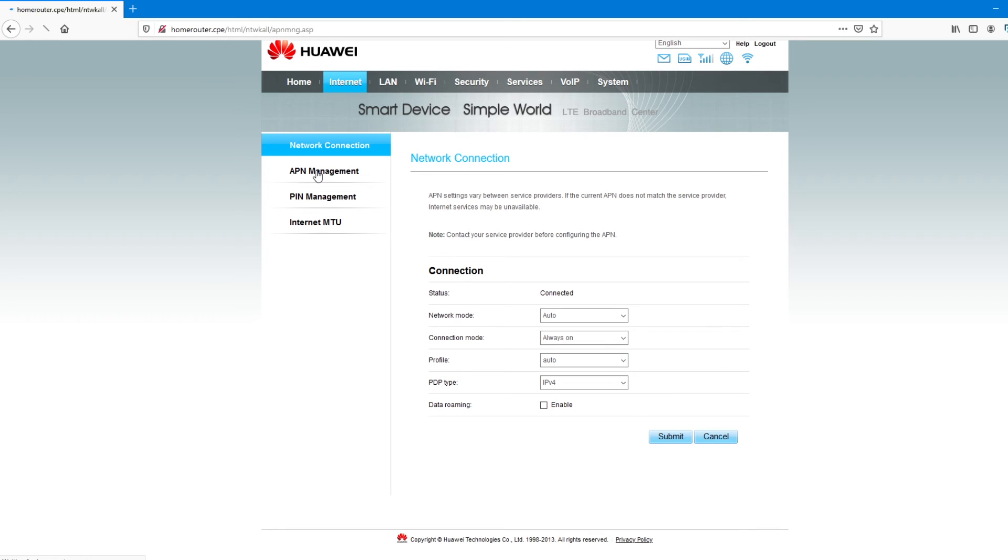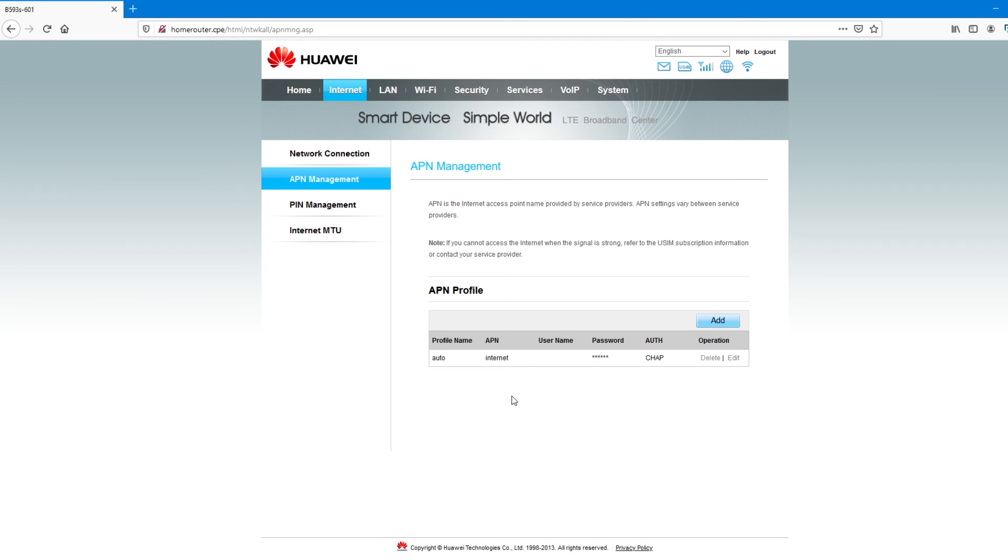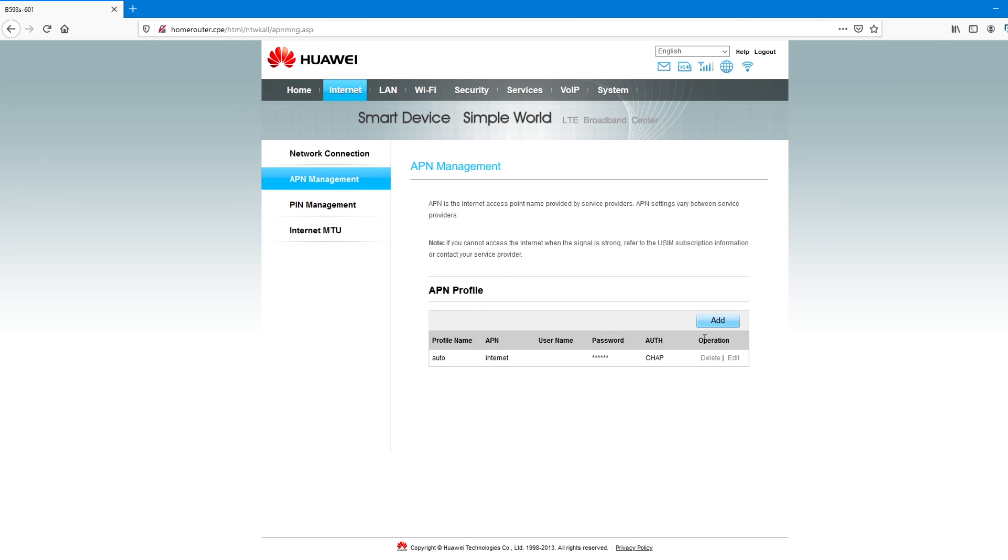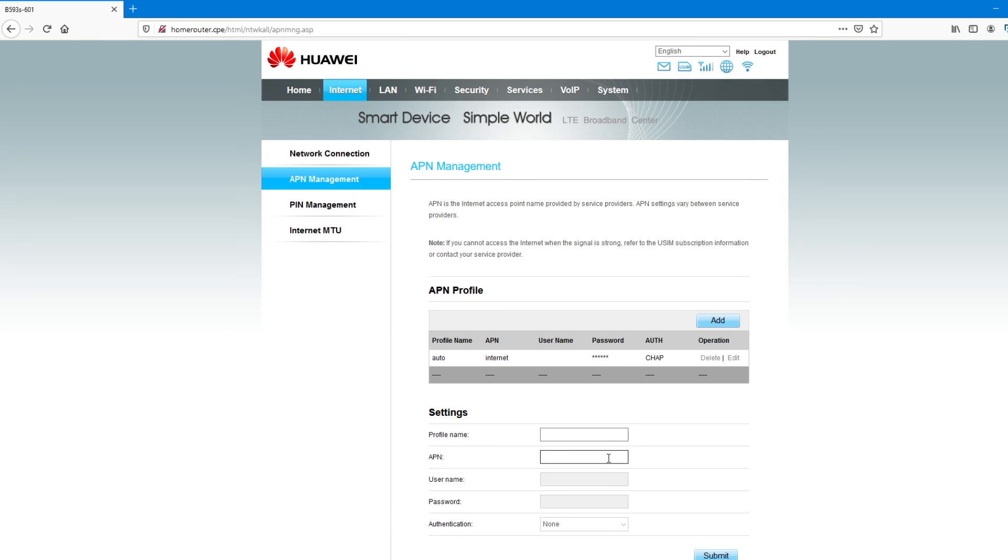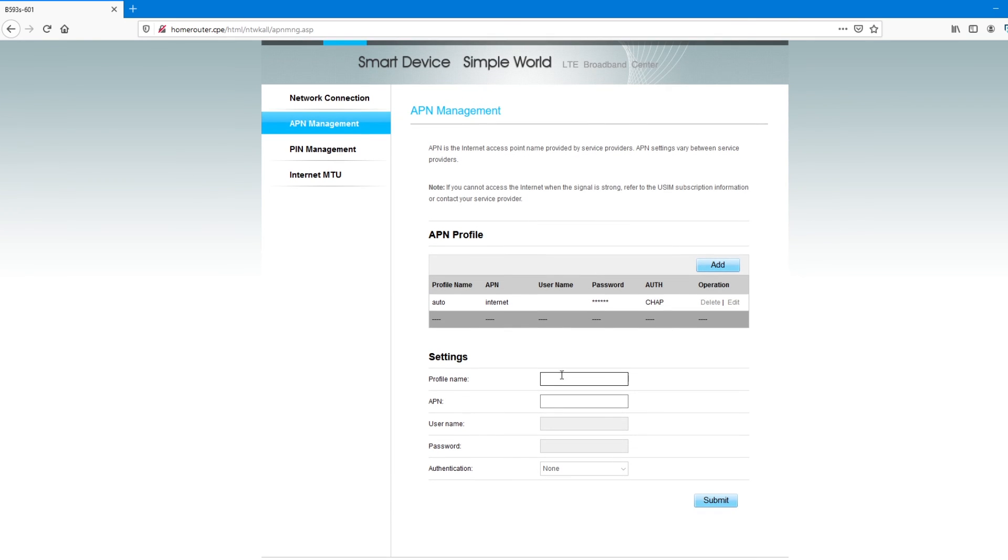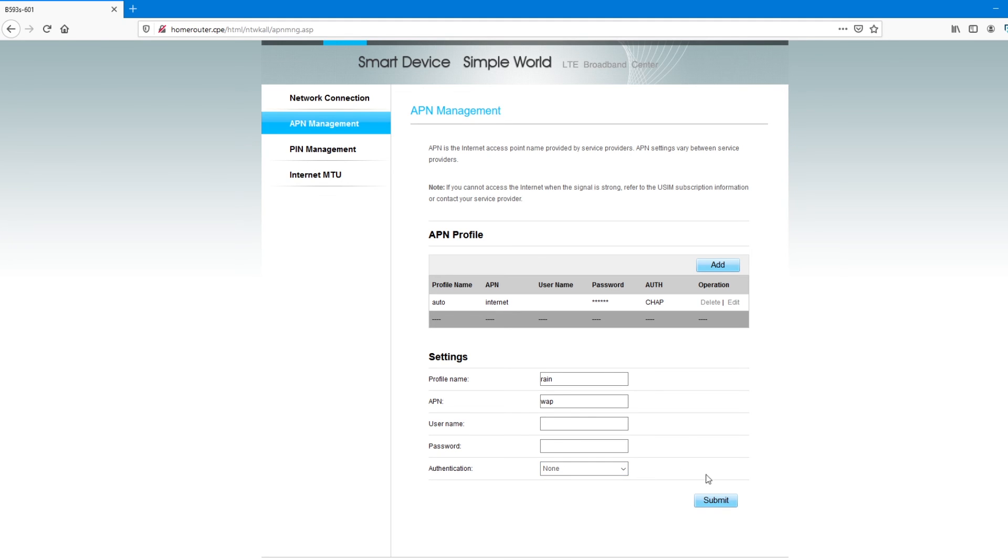You go to APN management. Then you can see the only one, the auto one, has internet as APN. Here in South Africa, most networks use internet as APN. So, that's why I didn't change it. And that's why it's connected automatically. But let's say in your world or where you are, you have different APNs. You'll have to add a new profile by clicking on add. Then tap the profile name. Let's say rain. And input the APN of that profile. It could be WAP. It's just an example. And maybe if the authentication is auto or there's nothing, you leave it blank and then you submit.